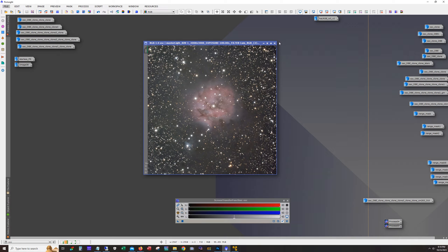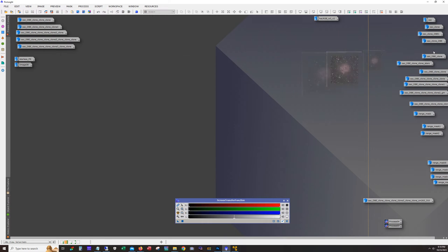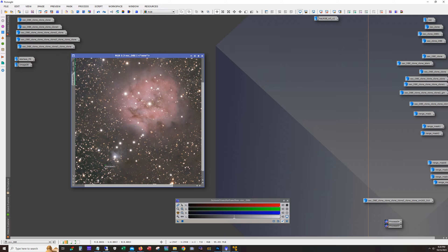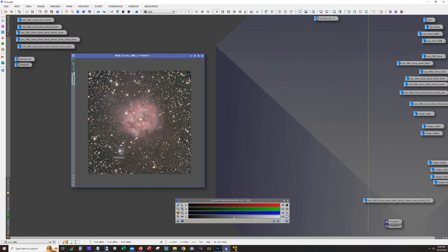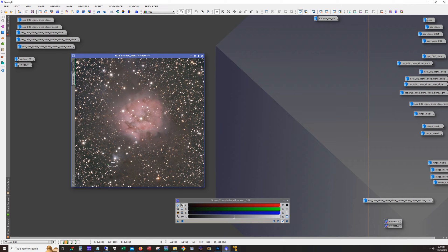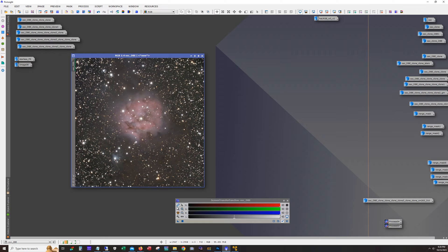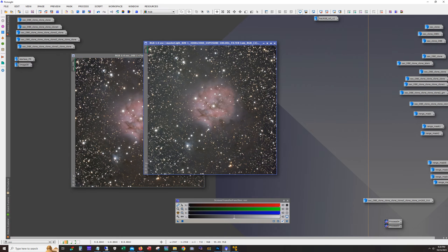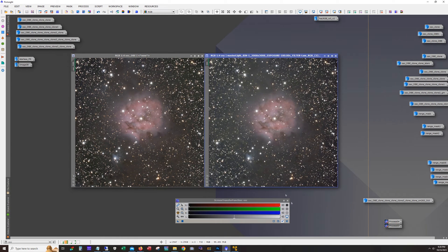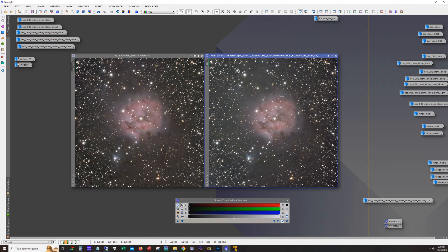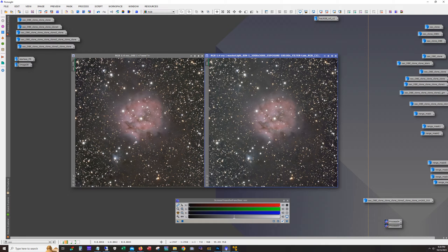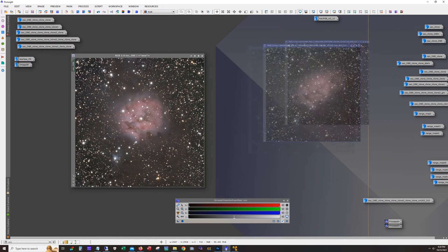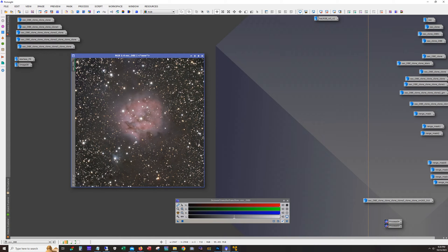The first thing I did was I ran dynamic background extraction and that got me here. Then I did color calibration next. If we link the auto stretch, the channels are linked. The color is not too far from what the unlinked auto stretch gave us. I kind of like the unlinked auto stretch a little bit more, but I went forward with this.